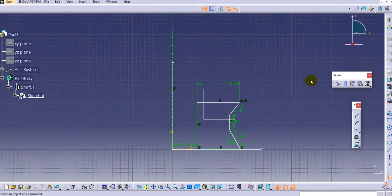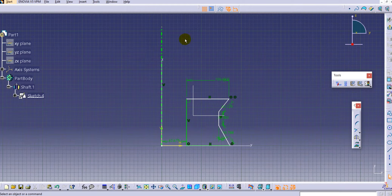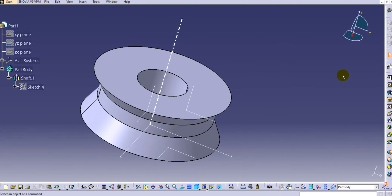We have now covered almost all the Sketcher toolbars in CATIA V5. After this, we will discuss the Part Design environment. Before starting Part Design you must exit the Sketch environment by clicking the Exit Workbench button. Once you exit, it will turn into the Part Design environment with all its toolbars available. We will discuss those in upcoming lectures. Thank you for watching — please like and subscribe, and add any queries in the comment box below.